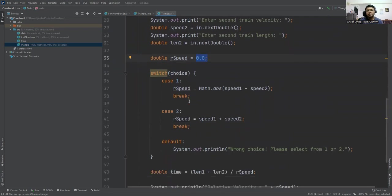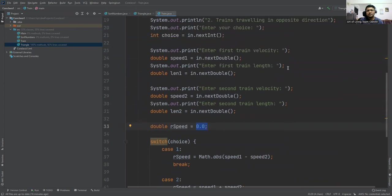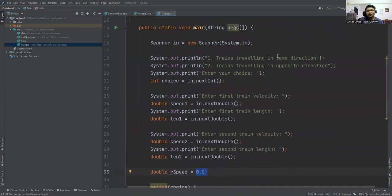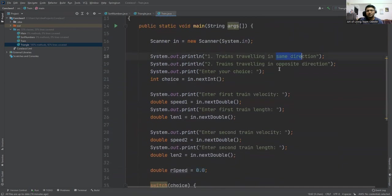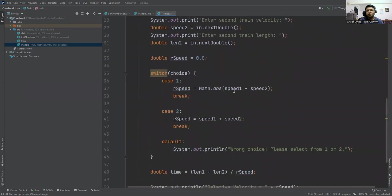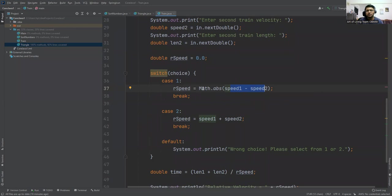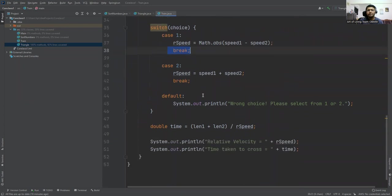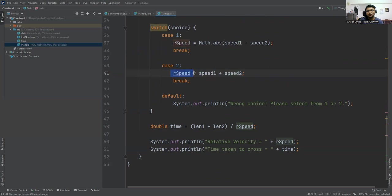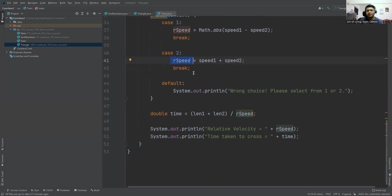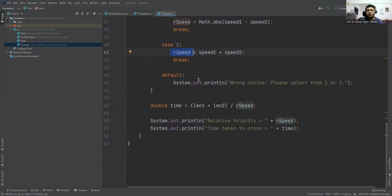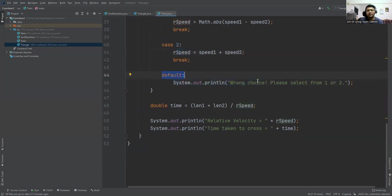Then first case: trains are traveling in the same direction, so we have to subtract the train speeds. And if that is minus, that's why we are computing the absolute. Then break. In the second case, trains traveling in the opposite direction, so we are adding the speeds. So that is the relative speed. If wrong choice is there, for that we have written a default case.